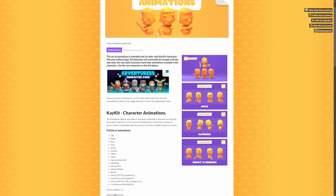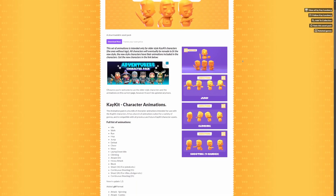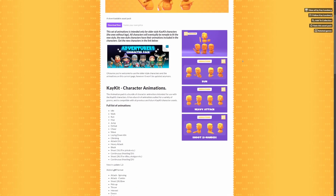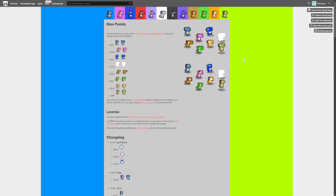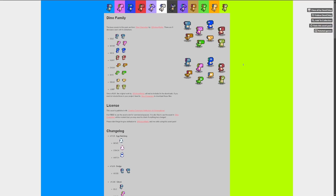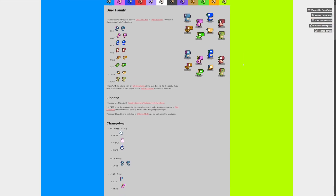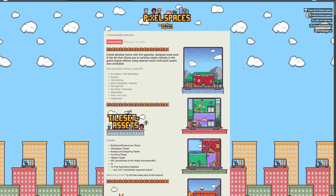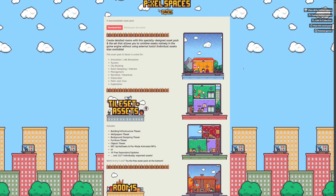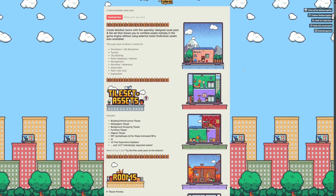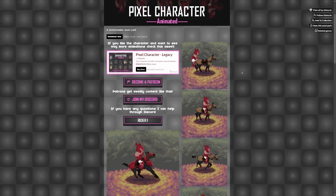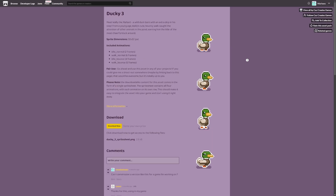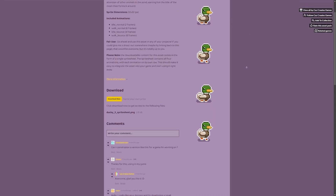That pretty much covers this video for your top 10 places to find free animations that you're able to use in your game development journey. Thanks for watching Codethrow — like, subscribe, and comment below what you want to see next. I will see you in the next video. Thanks for watching.